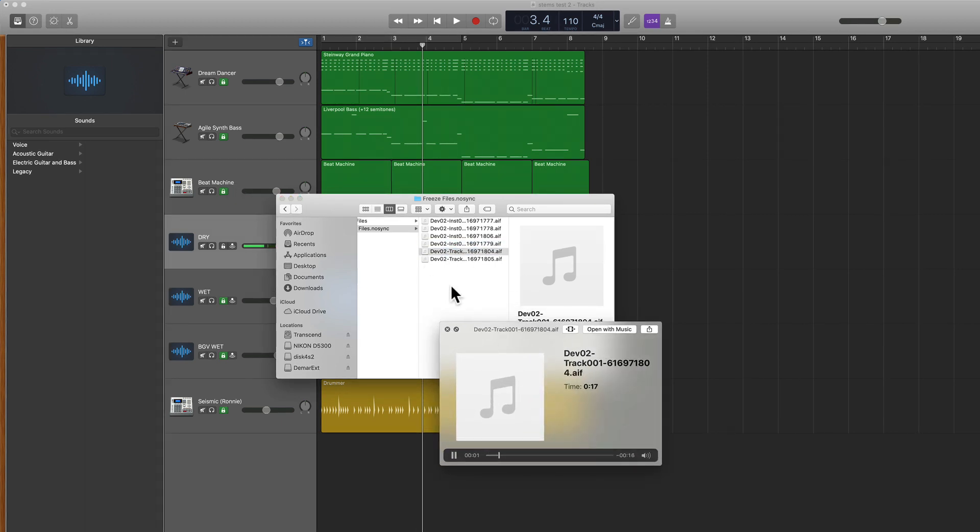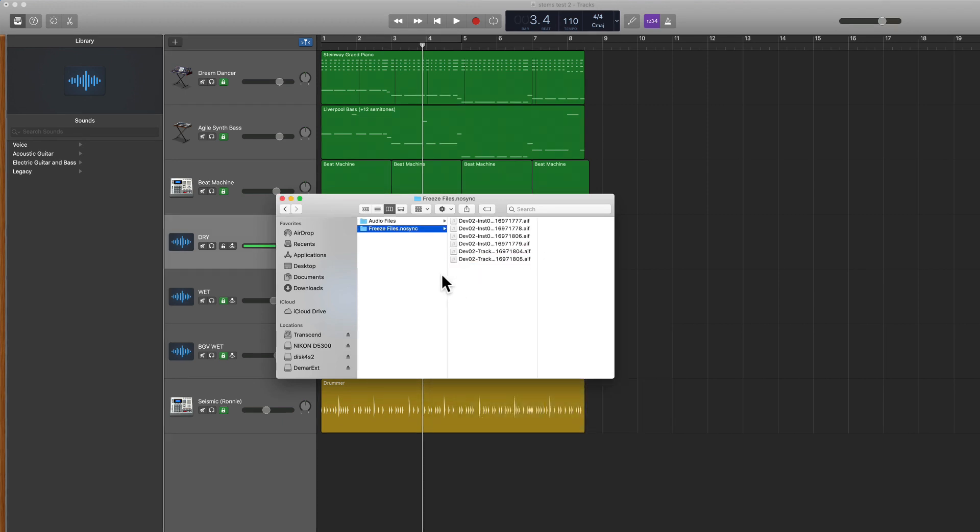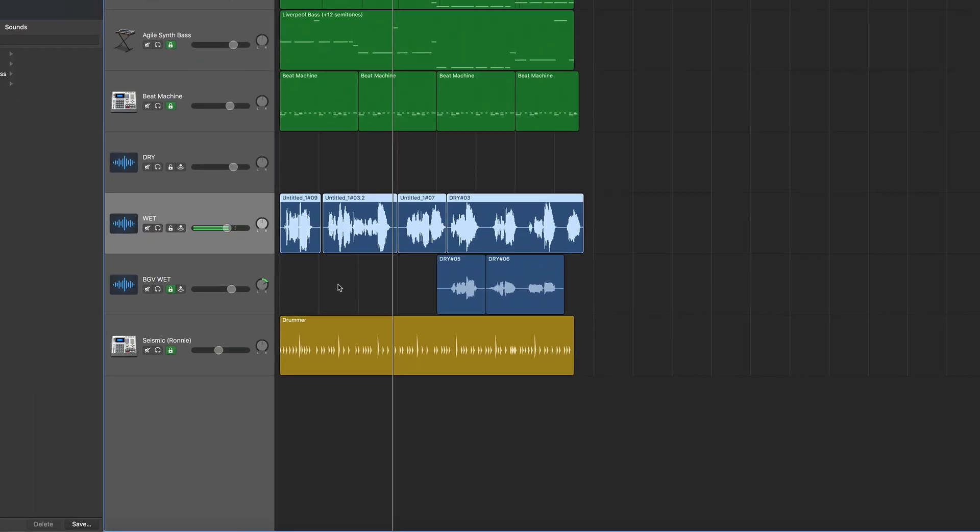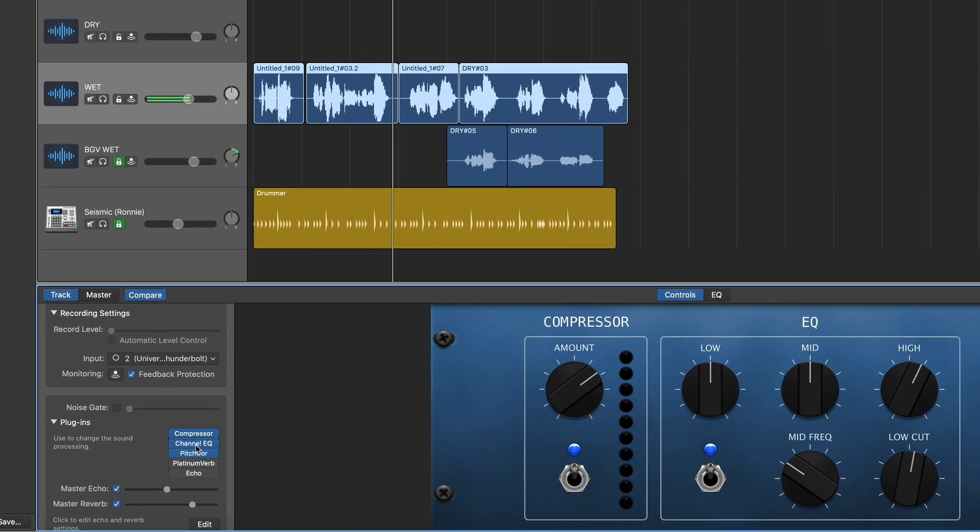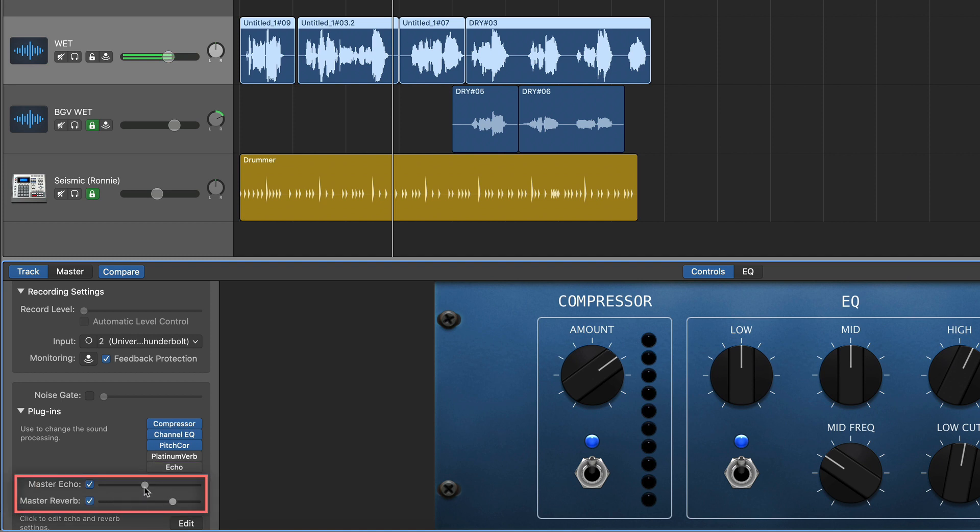Exporting stems! I have the background vocal here, but notice there's no stem for my dry track because I didn't lock it. Now here's one crazy note to make. For some reason in GarageBand, it does not pick up these effects in the stems.